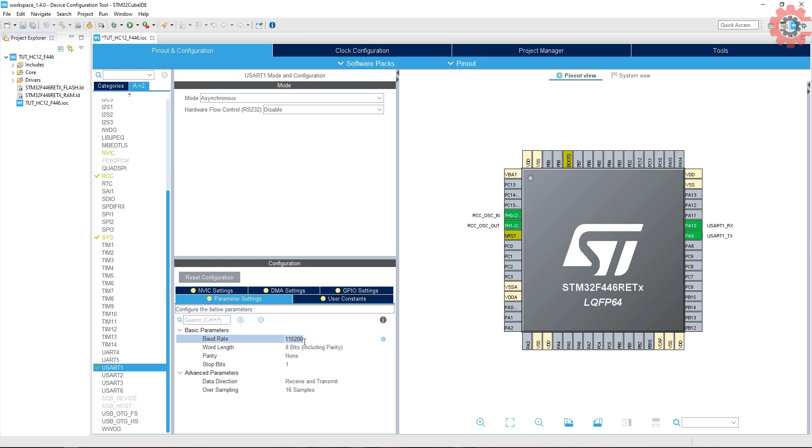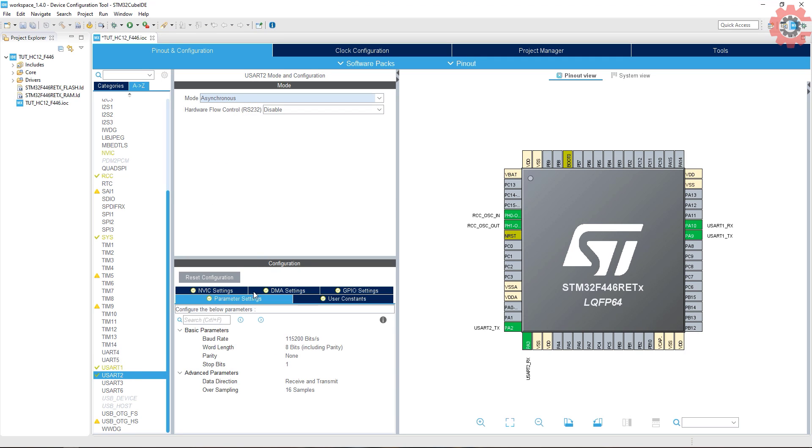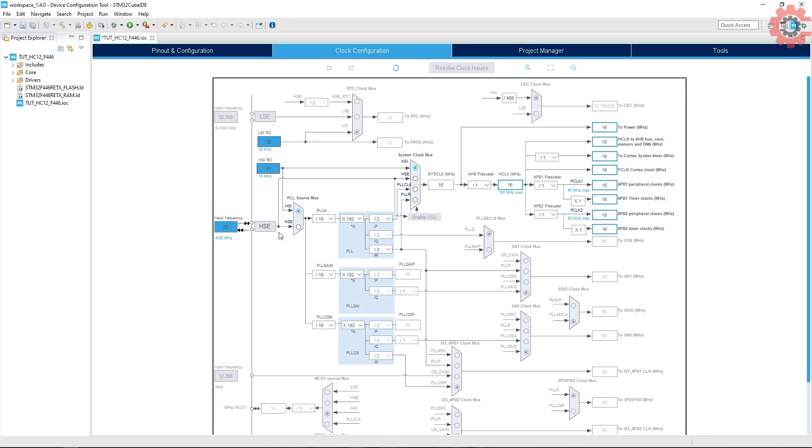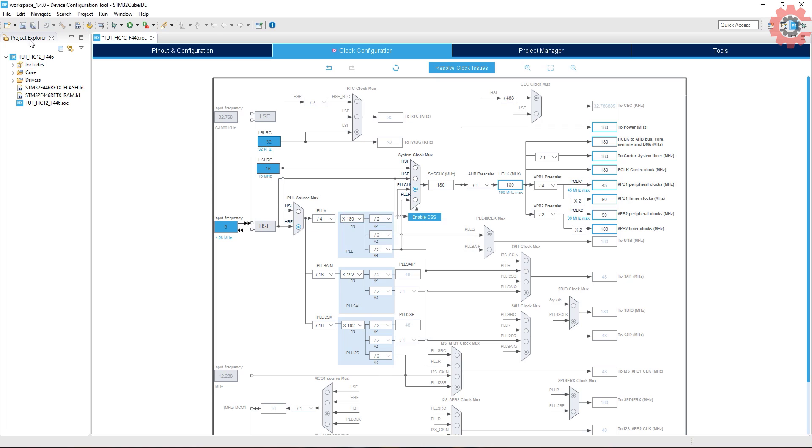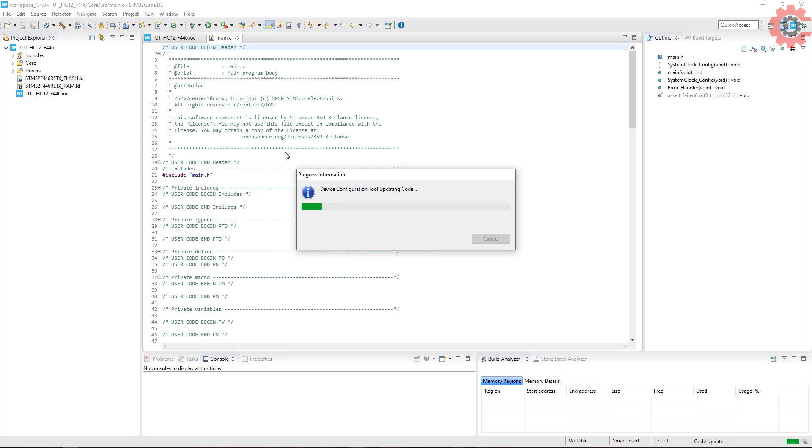Now UART1 is where the device will be connected. Turn on the interrupt if you want to use the ring buffer here. Use the baud rate of 9600. UART2 is for communicating with the computer. Same setup is required here too. Now the clock setup. I have 8 megahertz crystal and I want the system to run at maximum clock. Click save to generate the project.